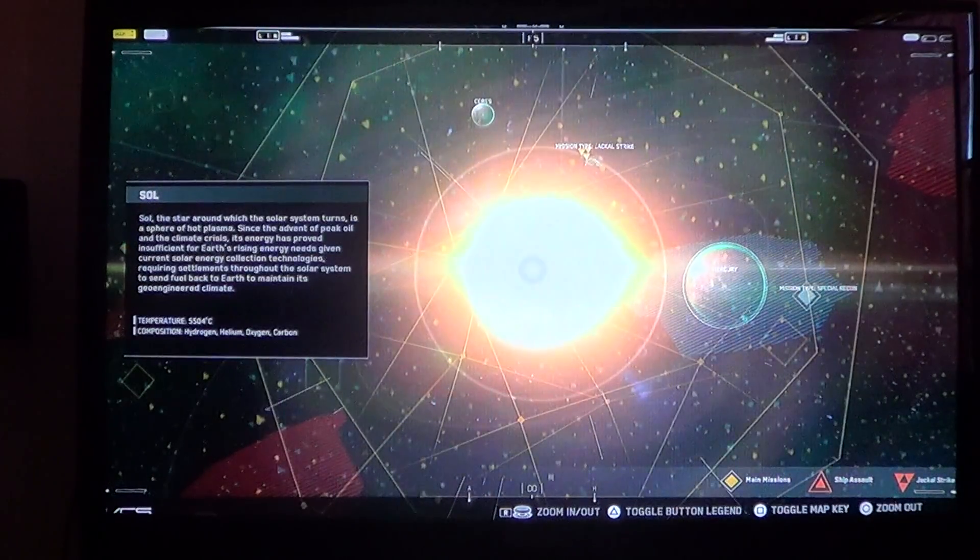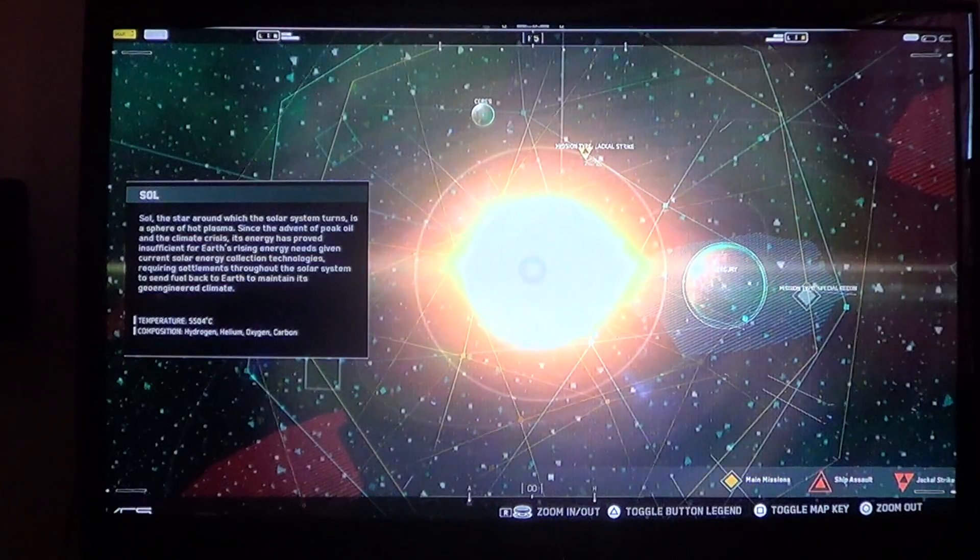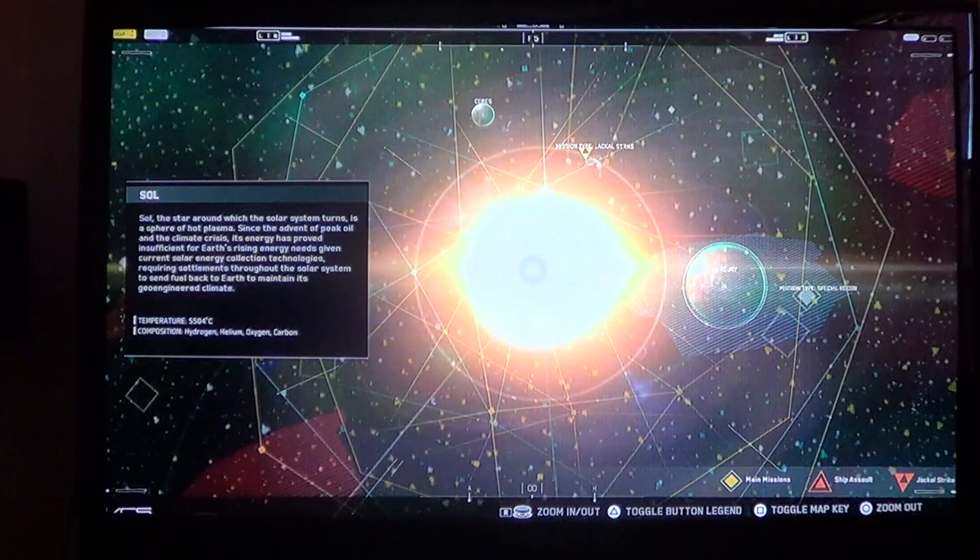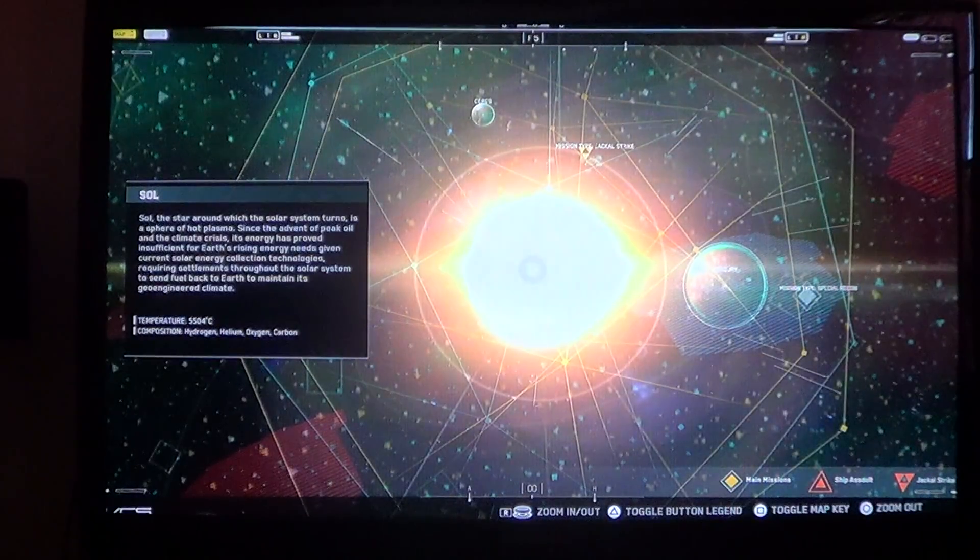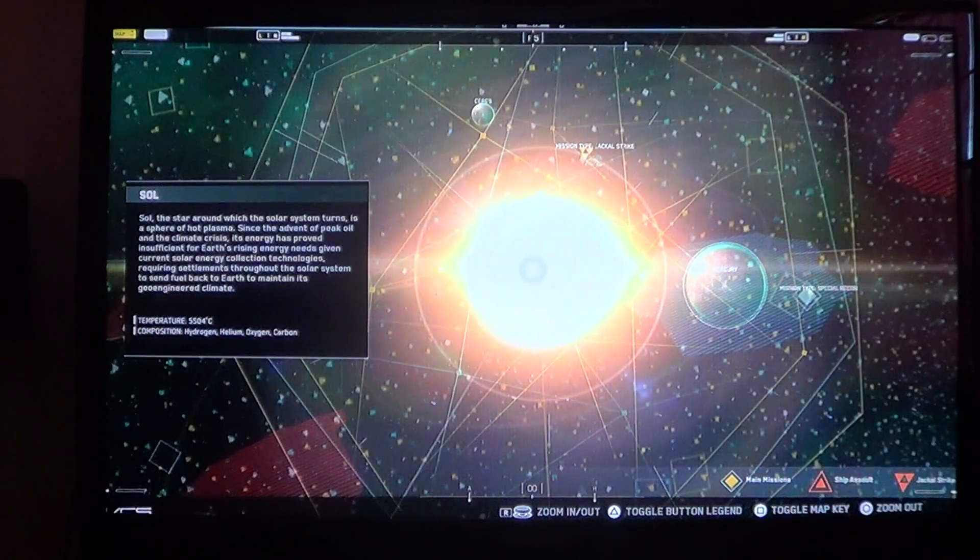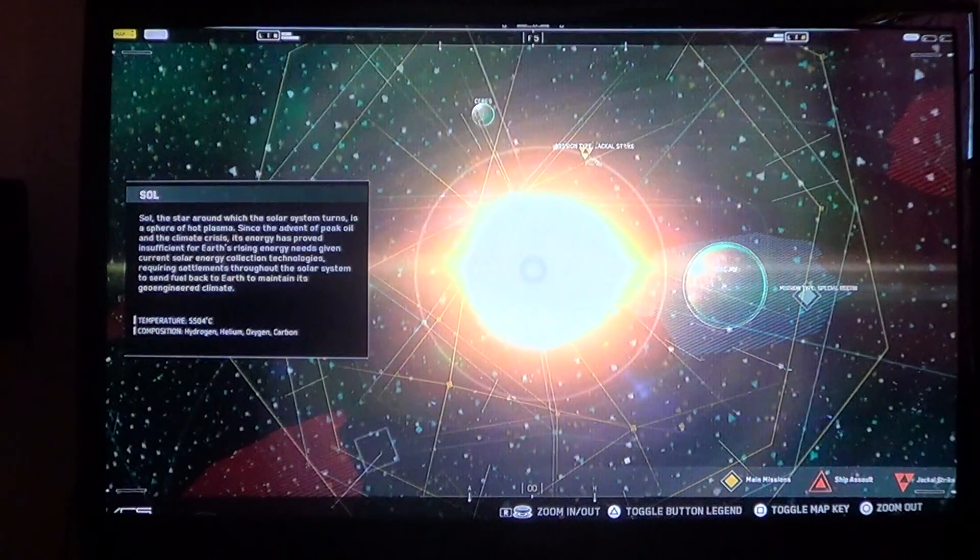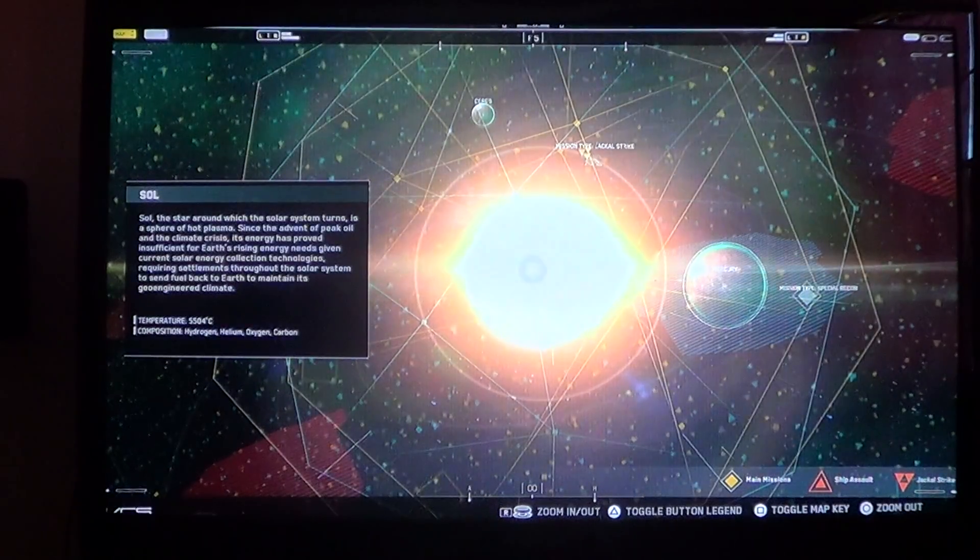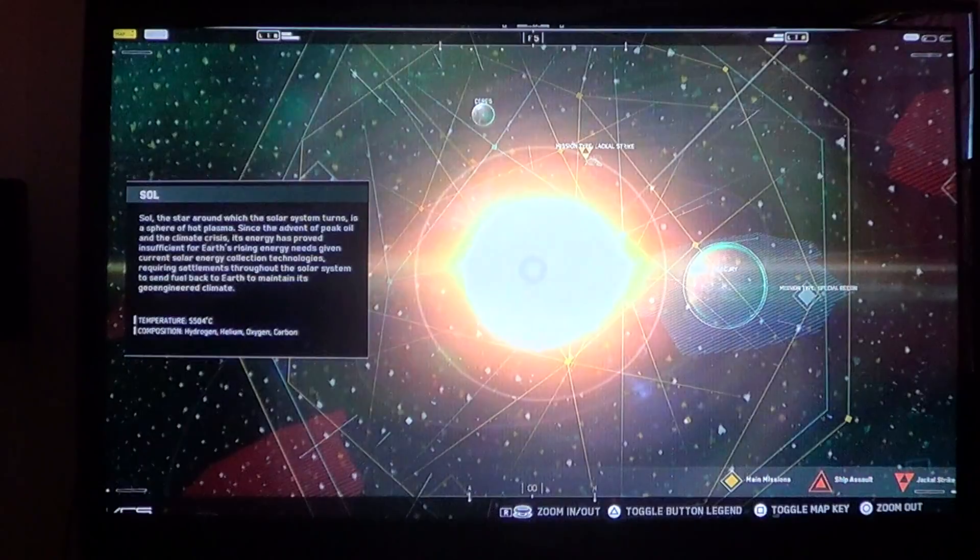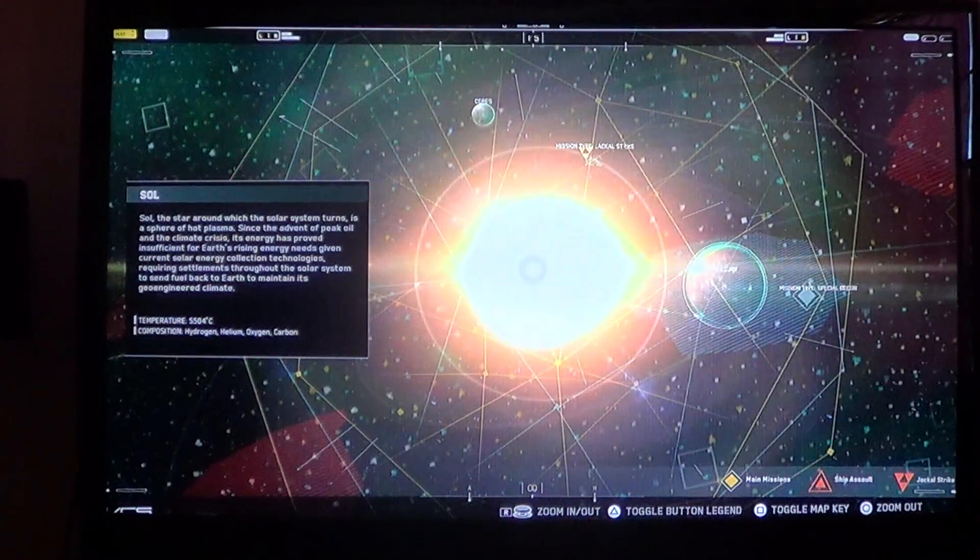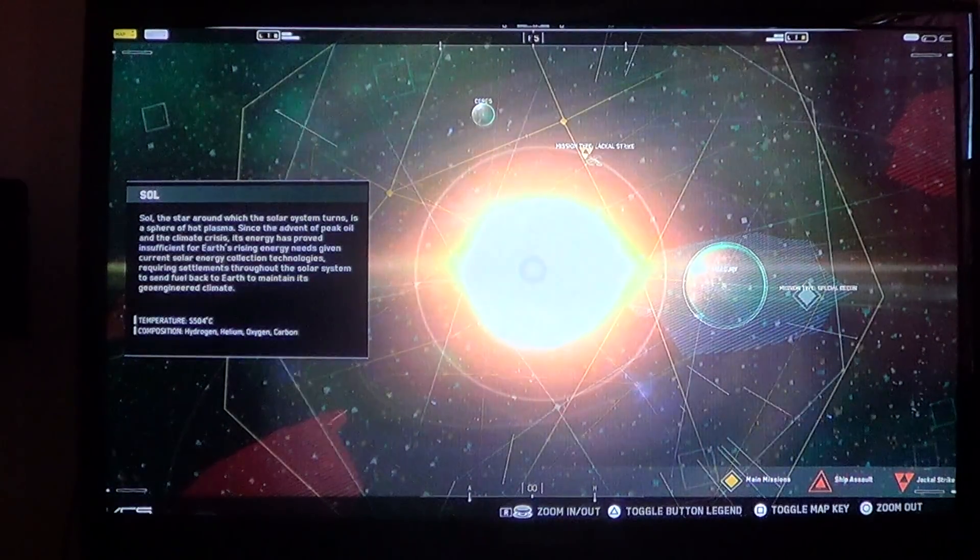Since the advent of peak oil and the climate crisis, its energy has proved insufficient for Earth's rising energy needs given current solar energy collection technologies, requiring settlements throughout the solar system to send fuel back to Earth to maintain its geo-engineered climate.